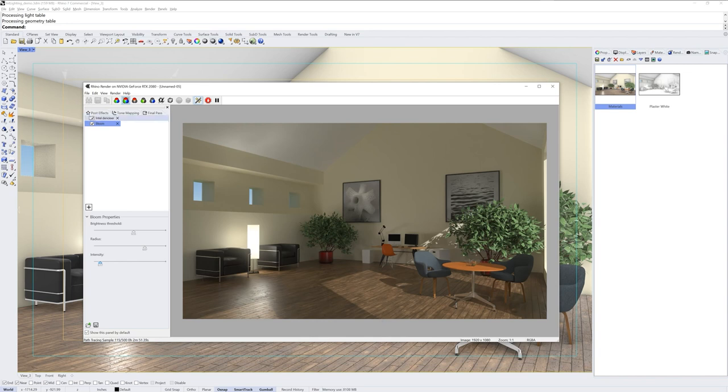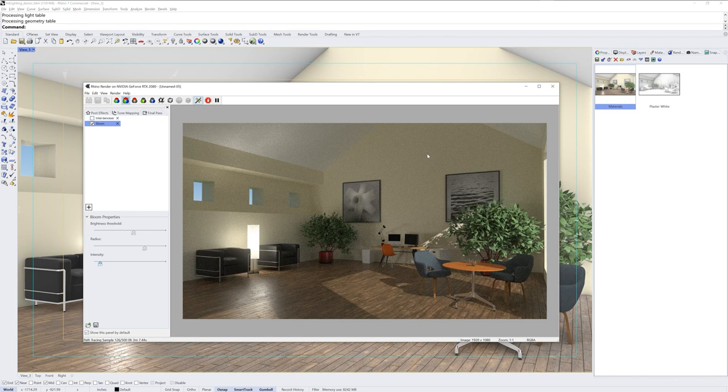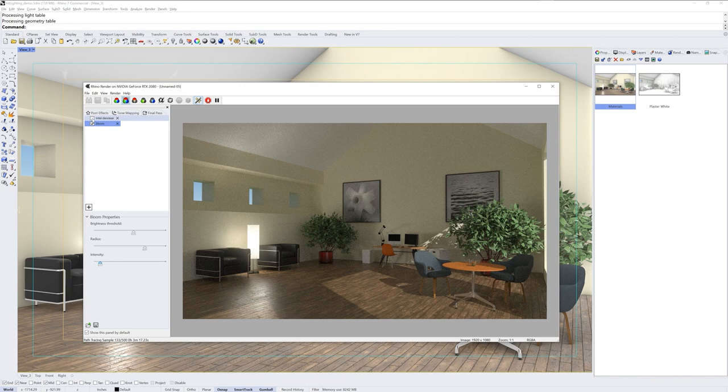Now, without it, if we turned it off, you can see for comparison how much grain we still have in the image. This type of grain is notorious for non-biased renderers. And Rhino 7 is using the Cycles render engine under the hood. And that non-biased calculation will produce realistic images, but at the cost of grain. And that's where these denoisers are super useful.